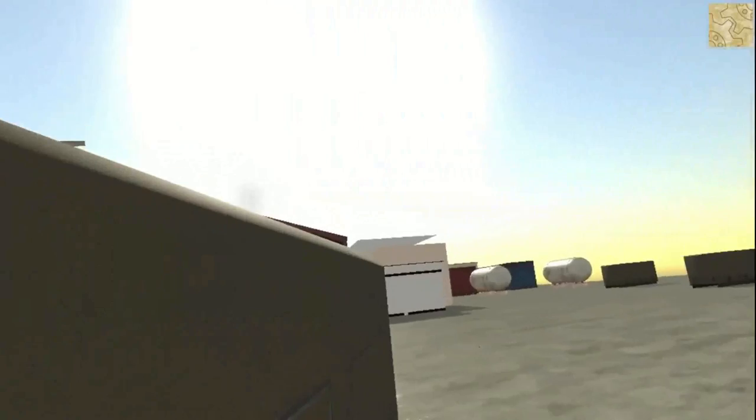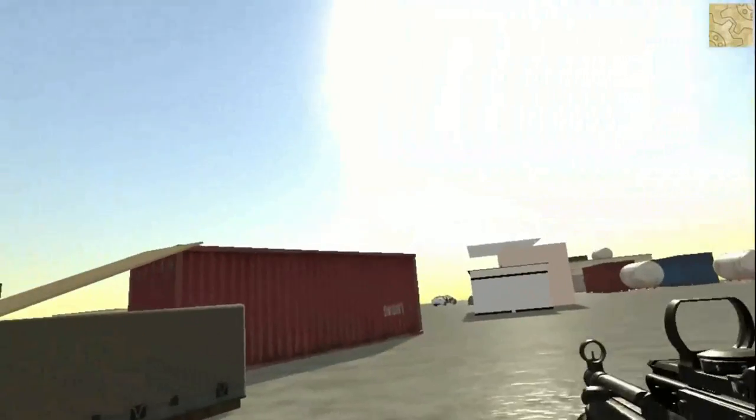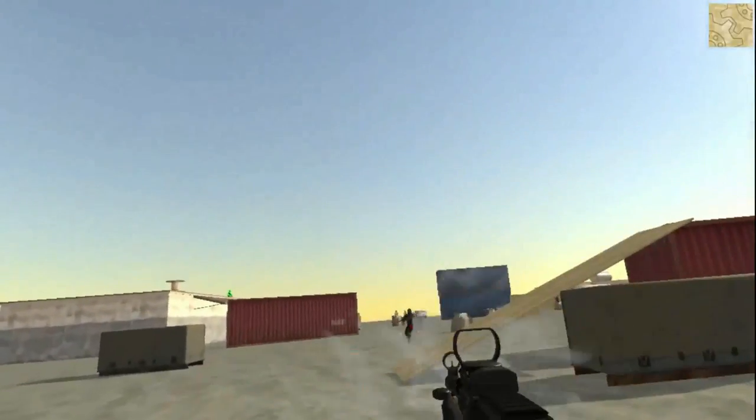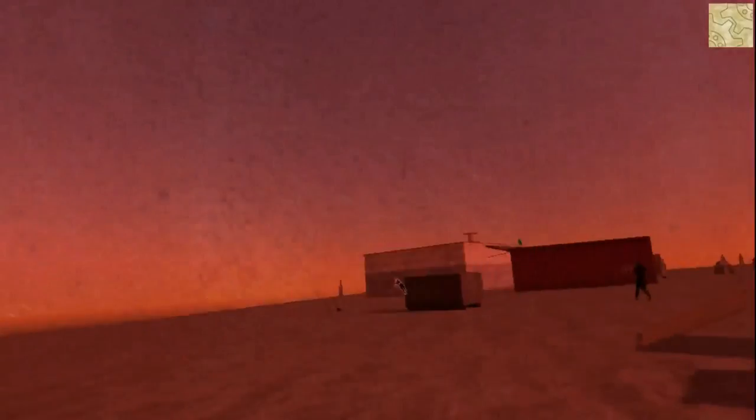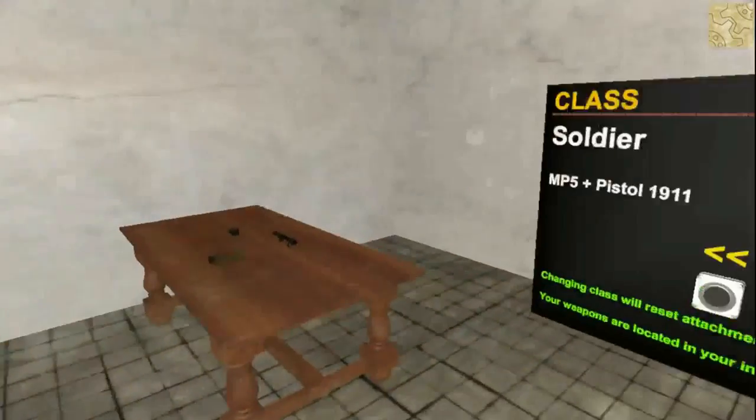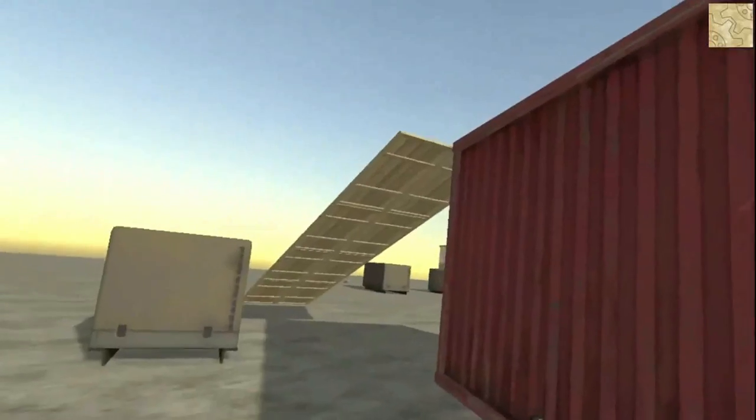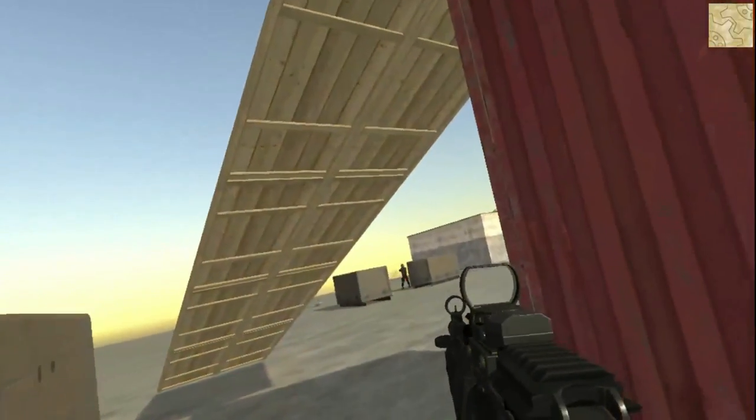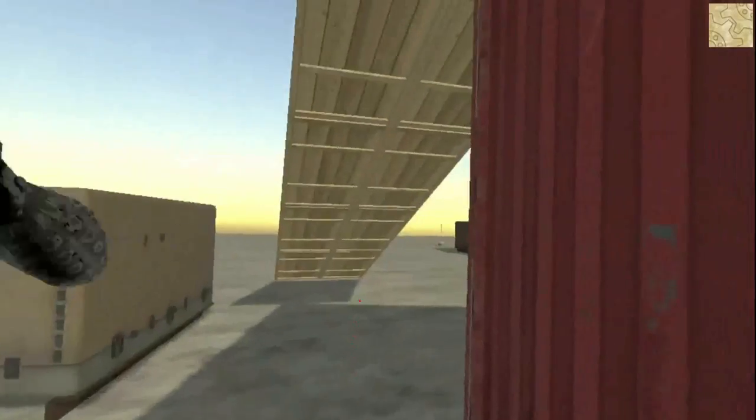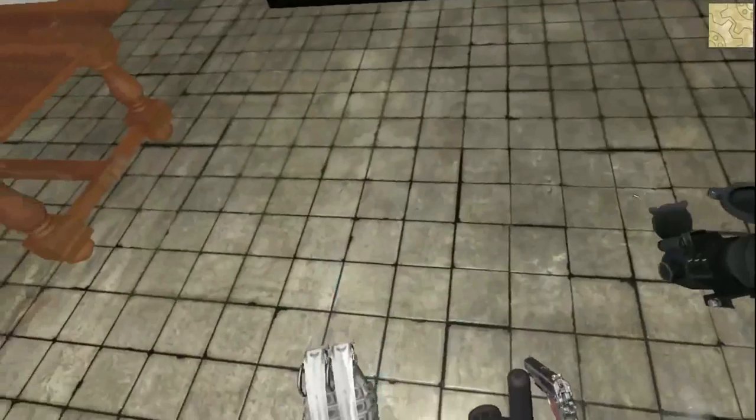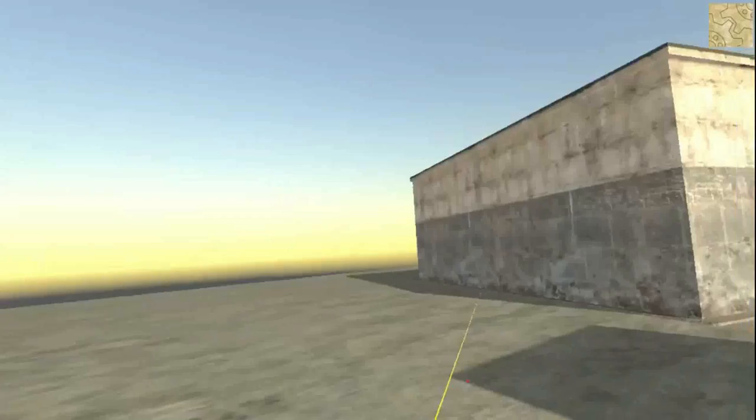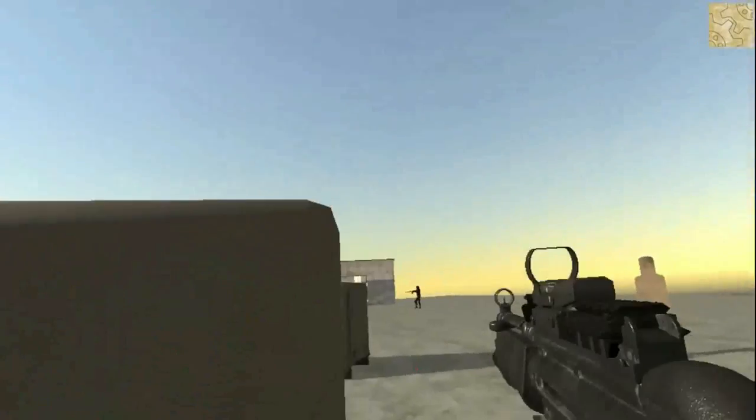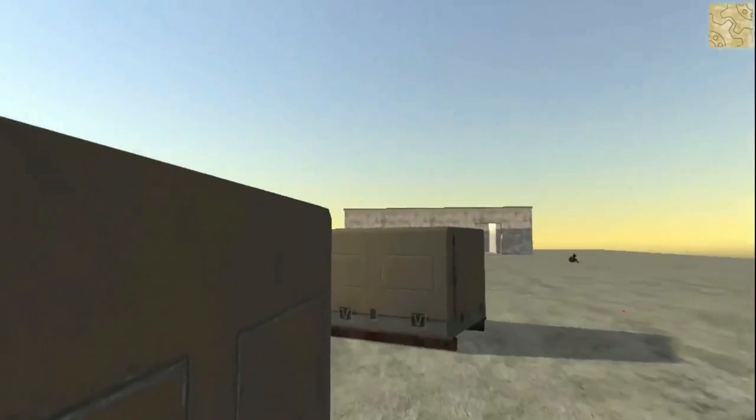That was a lot of death and destruction for a second. Oh no, oh no, it's a bad spot. Oh, somebody just saved me. Someone just saved my ass. Oh that was close. Oh that was close.